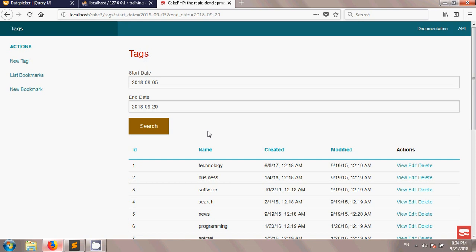We have successfully added the datepicker to our two fields for start date and end date. The rest — executing the search logic in the controller — will be covered in the next tutorial. The next tutorial link is given in the video description. Thank you for watching, and welcome to the next tutorial.